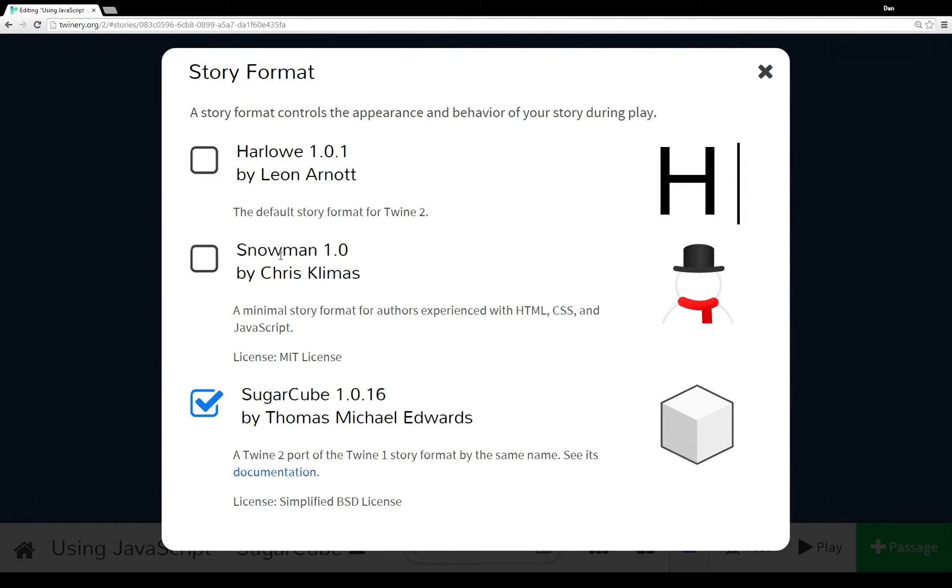And we'll be covering in this video SugarCube. Notice too there's a link to its documentation. I highly recommend if you plan to use SugarCube, or at least investigate it, that you definitely go look at the documentation. It's very well covered.